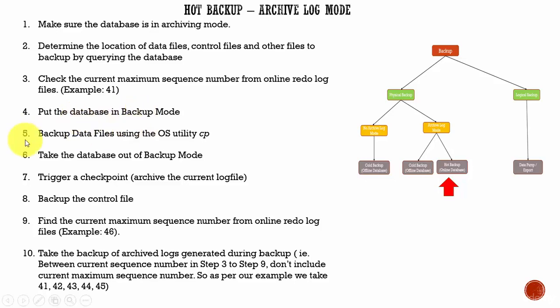And then, in the fifth step, we take the backup of all the data files using the operating system utility copy. That's as simple as it is. You just take the backup of only the data files.